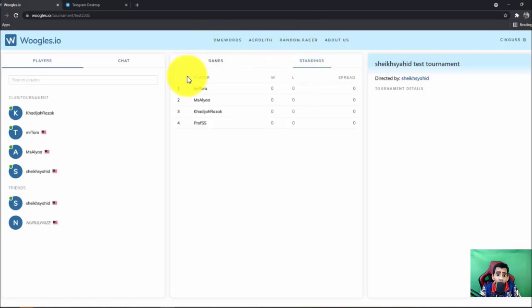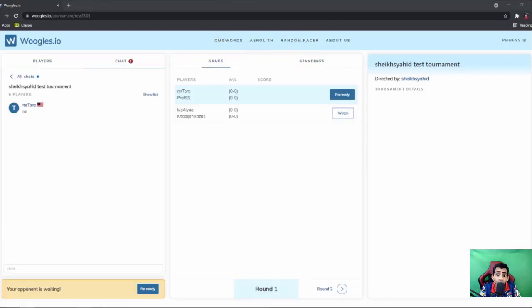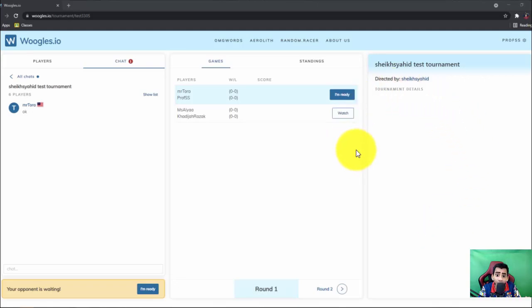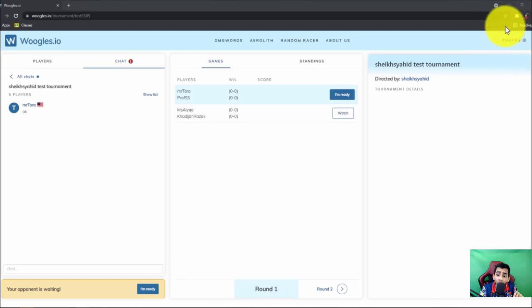Next, once the tournament director starts the round, this is what you will see. Okay, now in this room I log in using my account which is profsss, as you can see here.